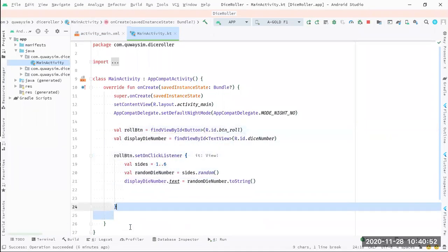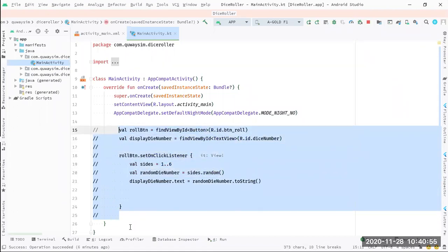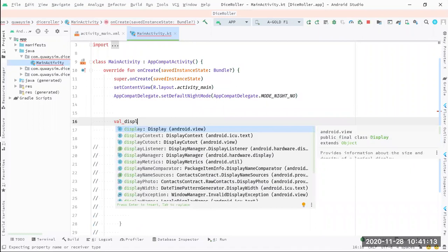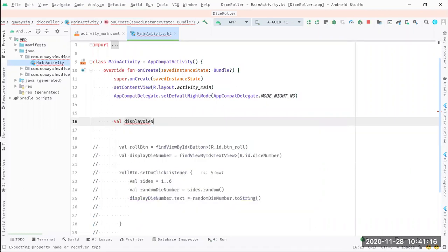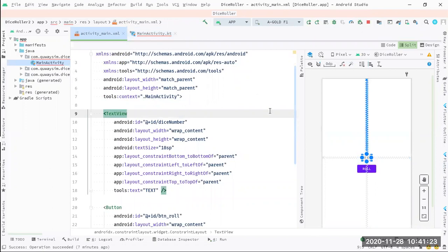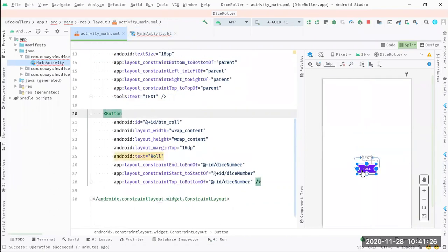That's why we are creating a reference to them. We give each view a variable name - I want to call the text view display die number, and the button roll button. We say equals to findViewByID. You have to tell it what type of view it is. The R class is used to point to any resource in your project - buttons, images, MP3 files, anything. So we say R.id.dice_number to locate the text view by its ID.